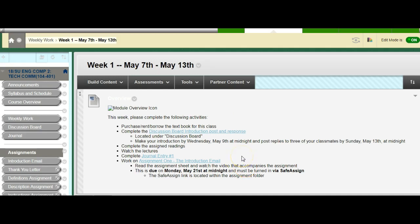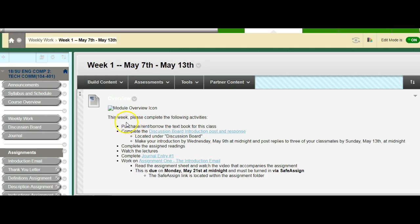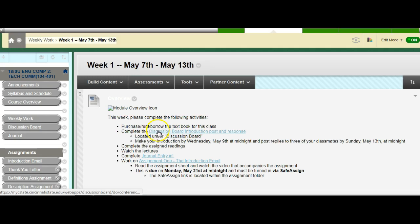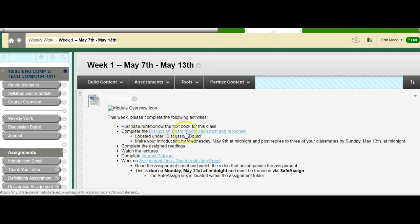So if you open this up for week one, and for some reason my module overview icon isn't showing up, but let's not worry about that. This tells you what you need to complete. So I know I have something due on the 7th, and I know I have something due on the 9th. So wait, what do I have due? I need to figure that out. What's going on? I'm confused. Is it the 7th? Wait, no. Today's the 7th. It's Monday, right? So what do I have due? Let's look through here. I'm supposed to purchase, rent, borrow my textbook. I'm supposed to complete the discussion board introduction, post, and response.